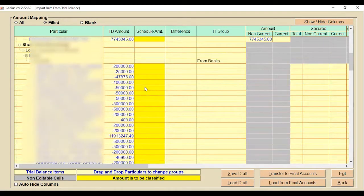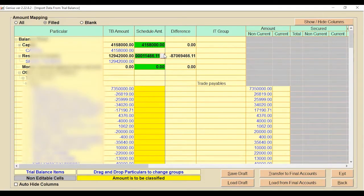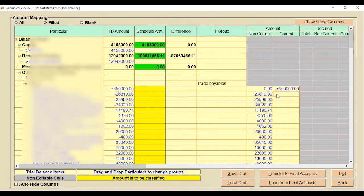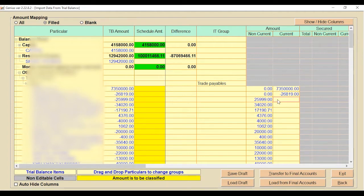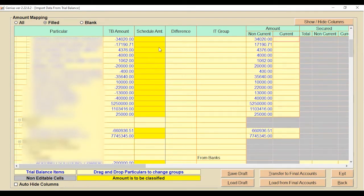You need to follow the same process for all other green color fields. Now go to the yellow color fields. If you want to transfer the trial balance amount from non-current to current, click on the current amount and enter zero — the amount automatically moves to current. Or if you want to put a minus figure in current, add the same negative amount there, and it will automatically become zero in the non-current condition. Follow the same process for all other yellow color fields.